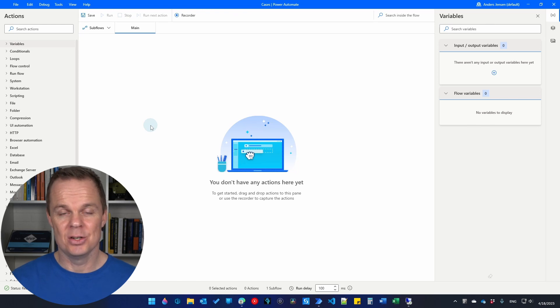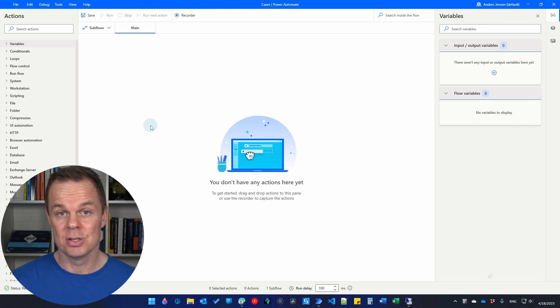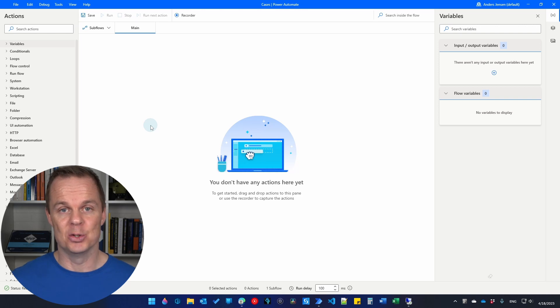The most efficient way to schedule Power Automate desktop flows is to leverage Power Automate Cloud.